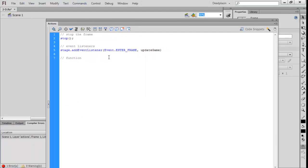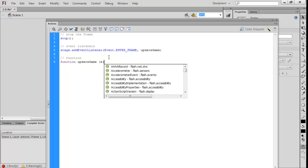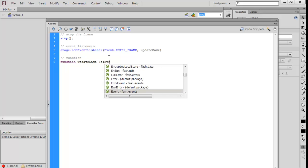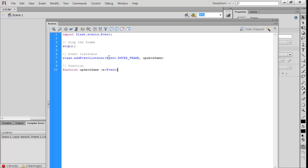We're going to do 'function' which is the command for our function, then the name of the function with open brackets. We're going to name the function parameter 'event,' then give the type and close brackets. It should automatically import your import if you're using the latest Flash.